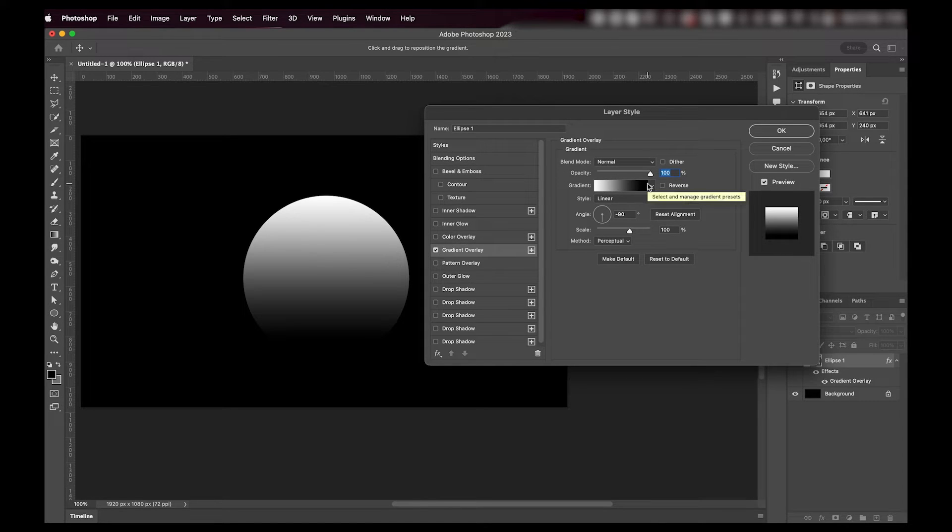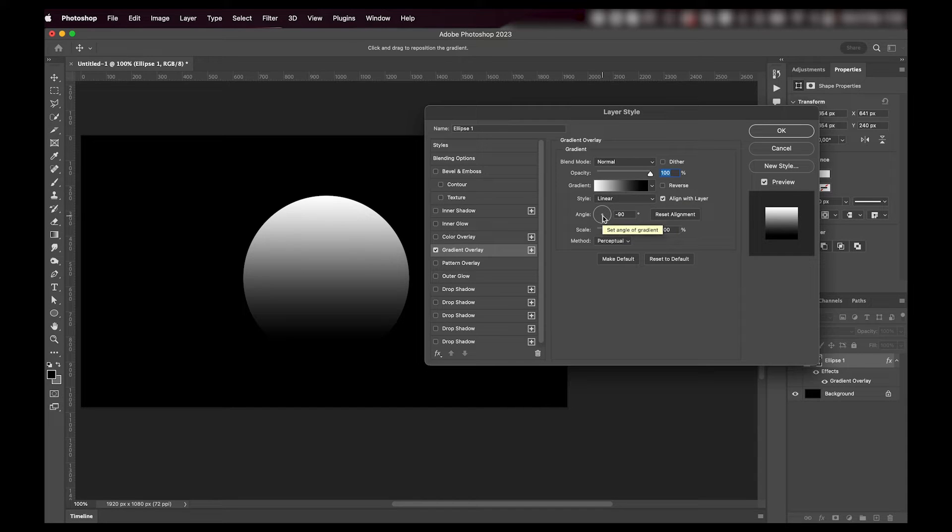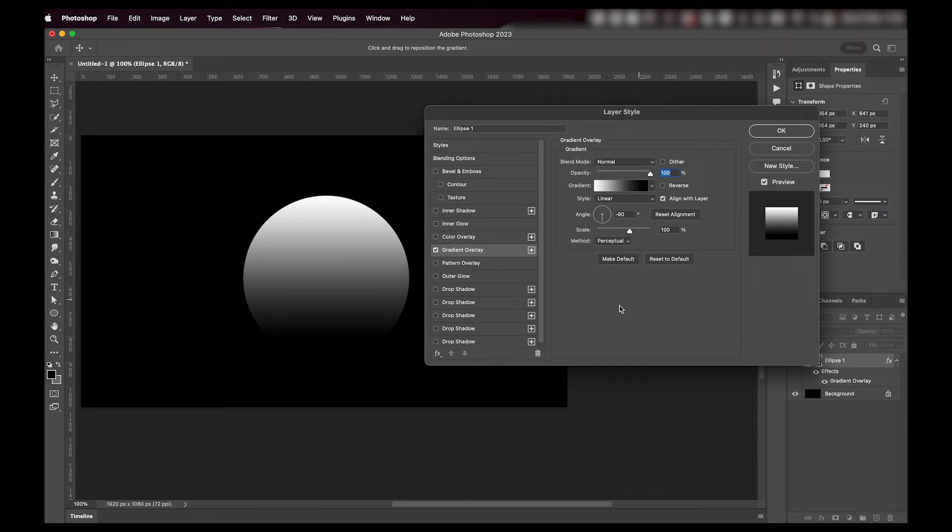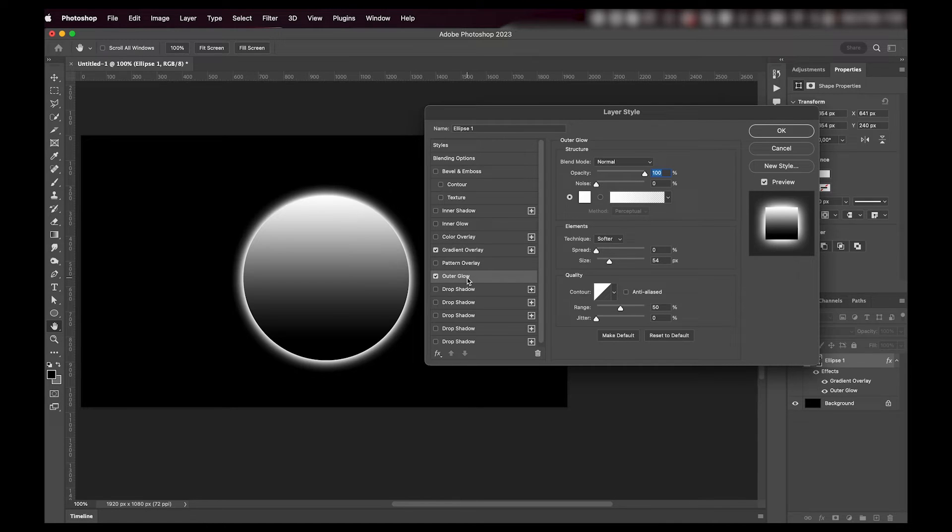Now first off, we want to add a gradient overlay, just a regular white to black gradient. I like the angle to go from downwards to upwards and I just leave the rest as is.